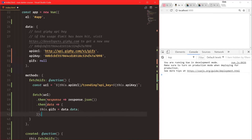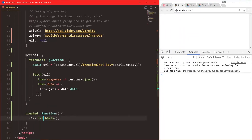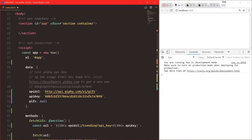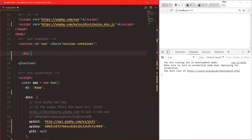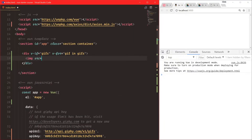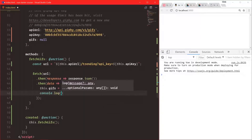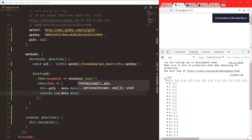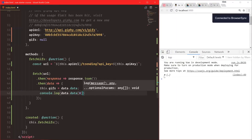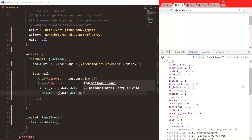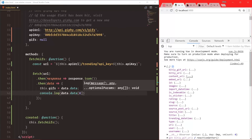Now we have everything we need: our gifs variable which starts as null, our fetchGifs method, and we call fetchGifs in the created hook. The last thing we need to do is show this in our application. We'll add a div with v-if to make sure we only render if there are GIFs, and then v-for repeating gif in gifs. For the image source, let's first console.log data.data[0] just to look at the GIF object. We have one GIF — look at all the things that come back from the Giphy API.